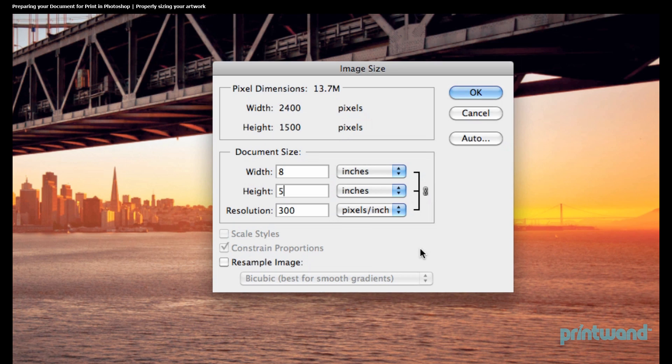Now 300 dpi is the minimum that images for print need to be in order for them to render clearly. But say we want to fill an area larger than 8 inches by 5 inches, like maybe 16 by 10 or so — how does this affect our dpi?